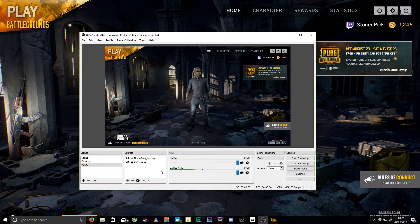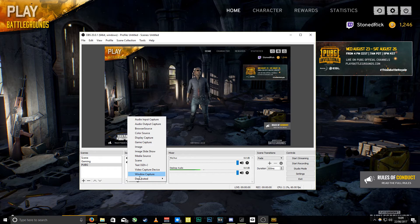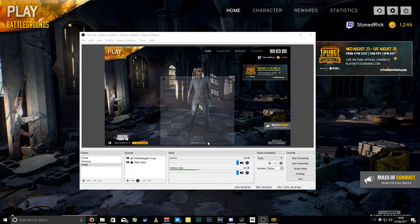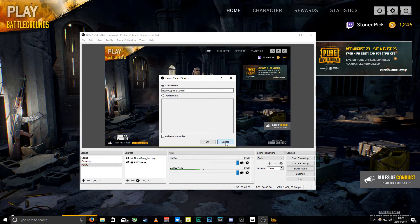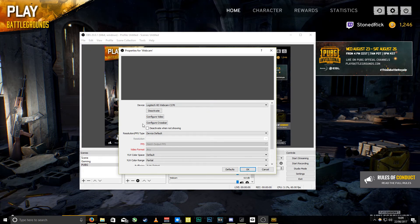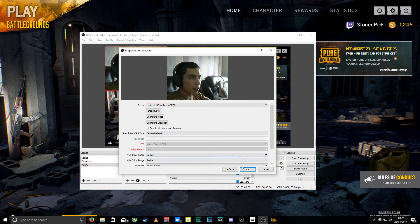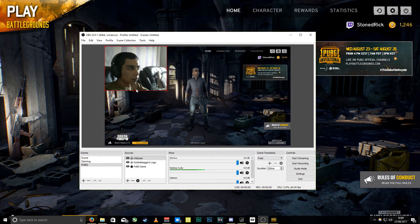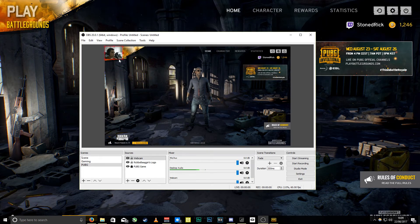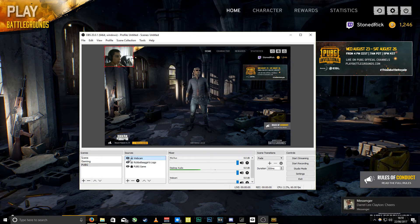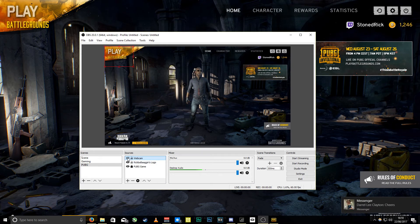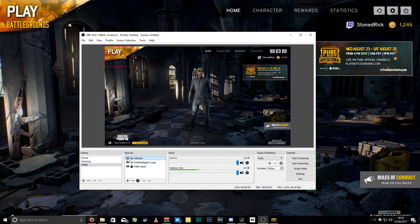You can also add a webcam — go to Video Capture Device, add your webcam, and there you go. Size it as big as you want, move it around, and you can use that little eye icon to turn it off and turn it back on.